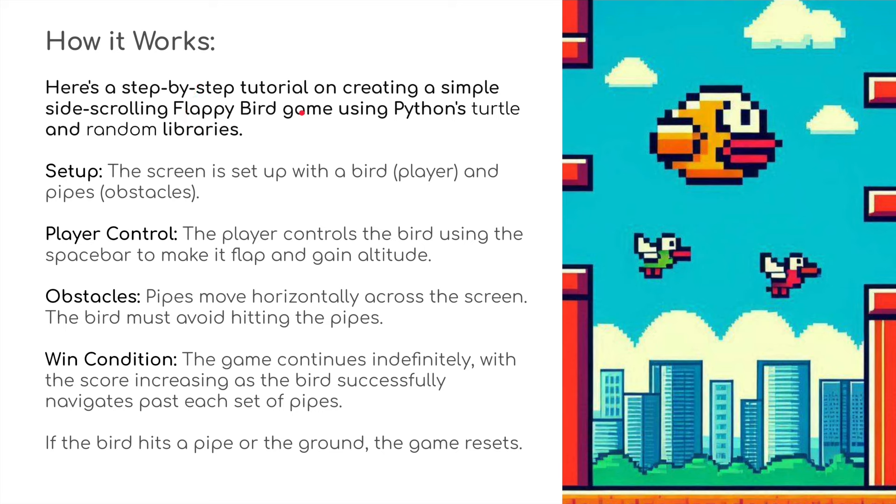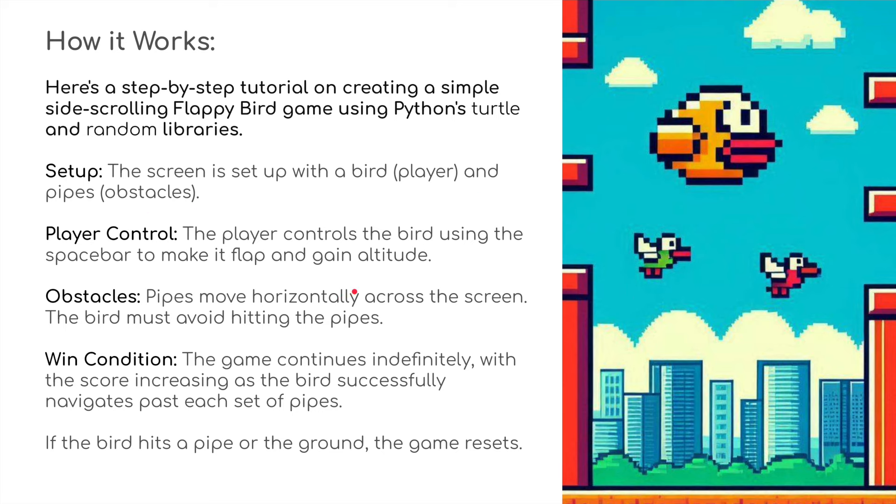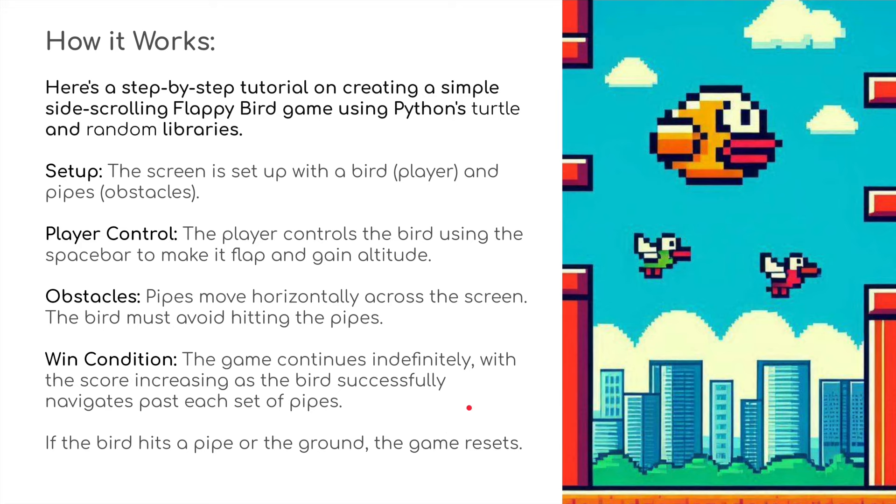I've got a step-by-step tutorial on creating a simple side-scrolling Flappy Bird game using Python's turtle and random libraries. First of all, the screen is going to be set up with a bird, a player, and pipes as obstacles. The player controls the bird using the spacebar to make it flap and gain altitude. The obstacles are the pipes, and the bird must avoid hitting the pipes.